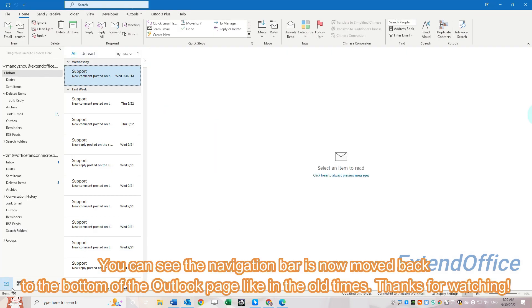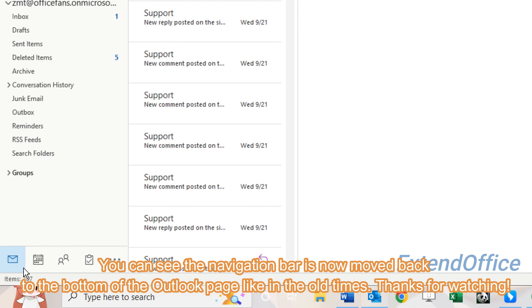You can see the navigation bar is now moved back to the bottom of the Outlook page like in the old times. Thanks for watching.